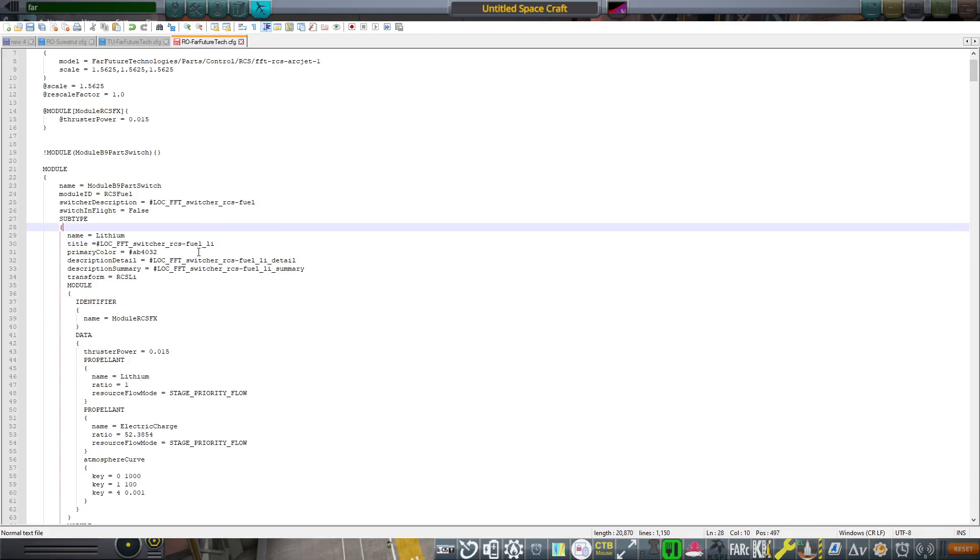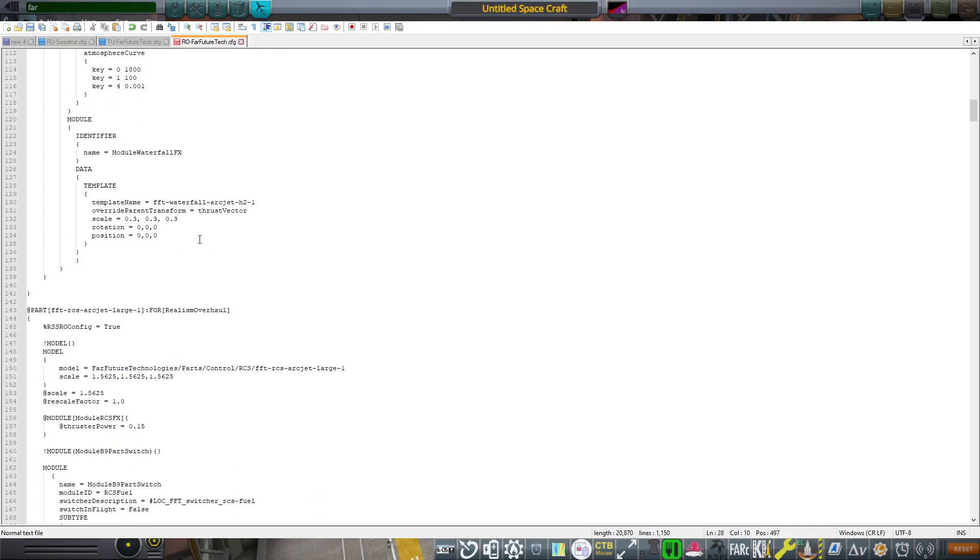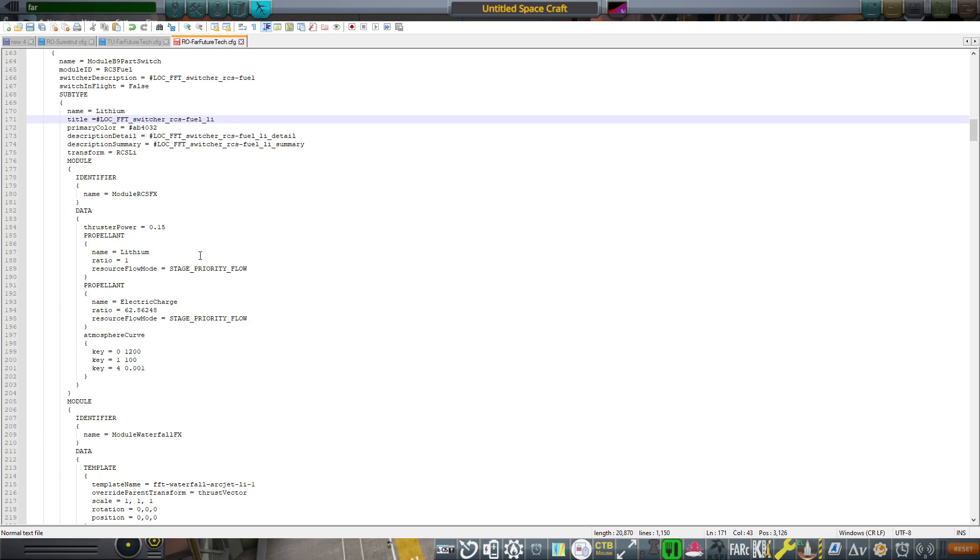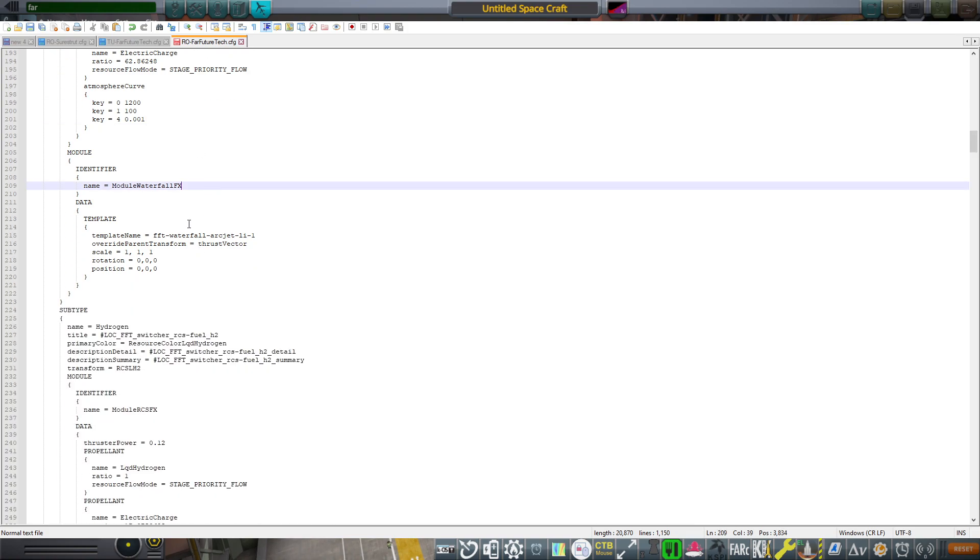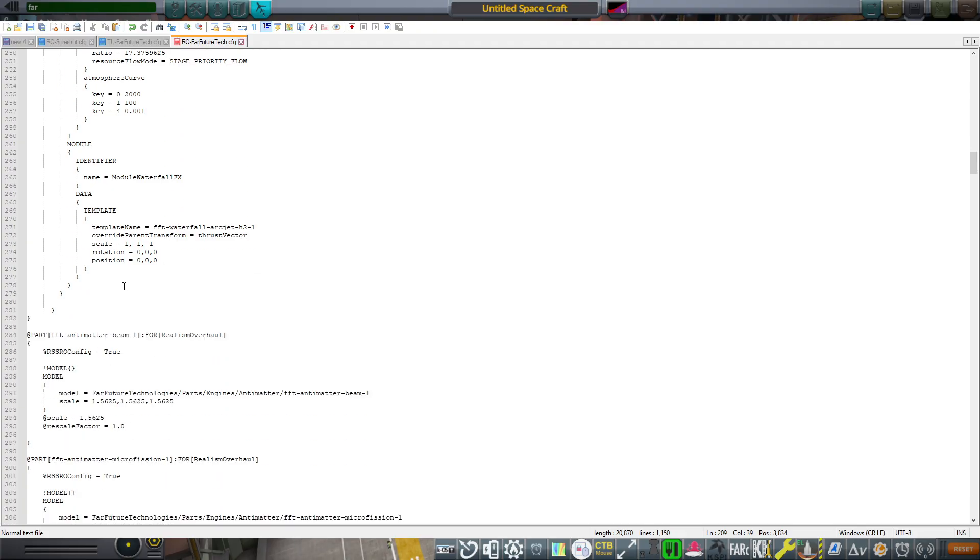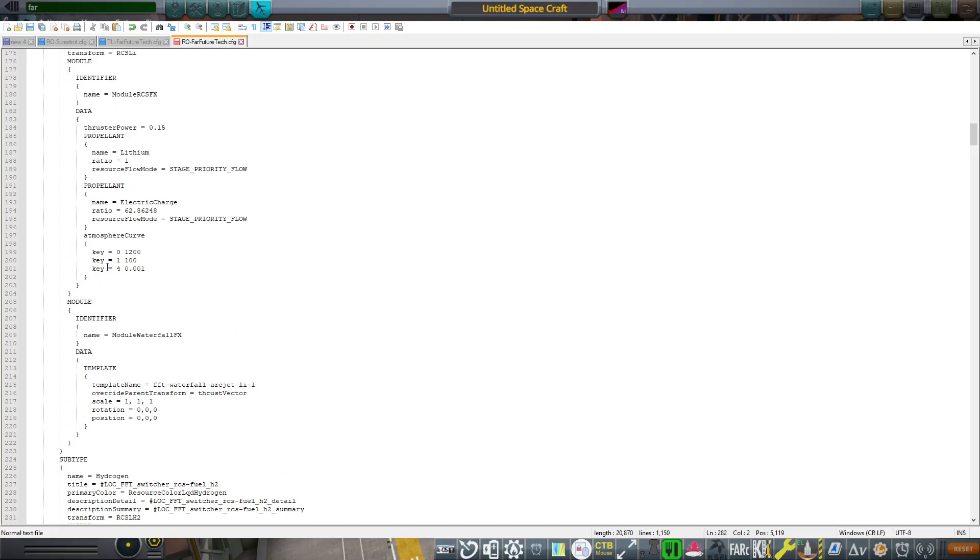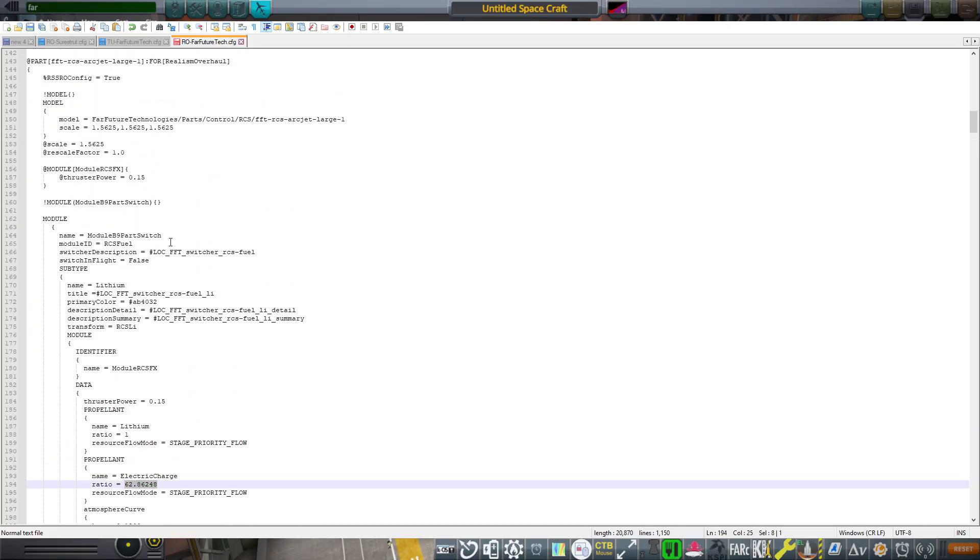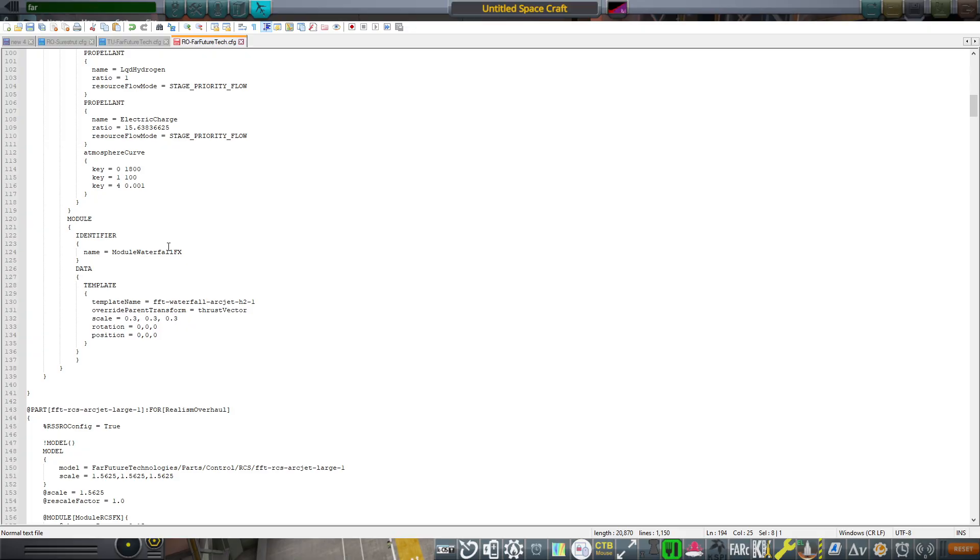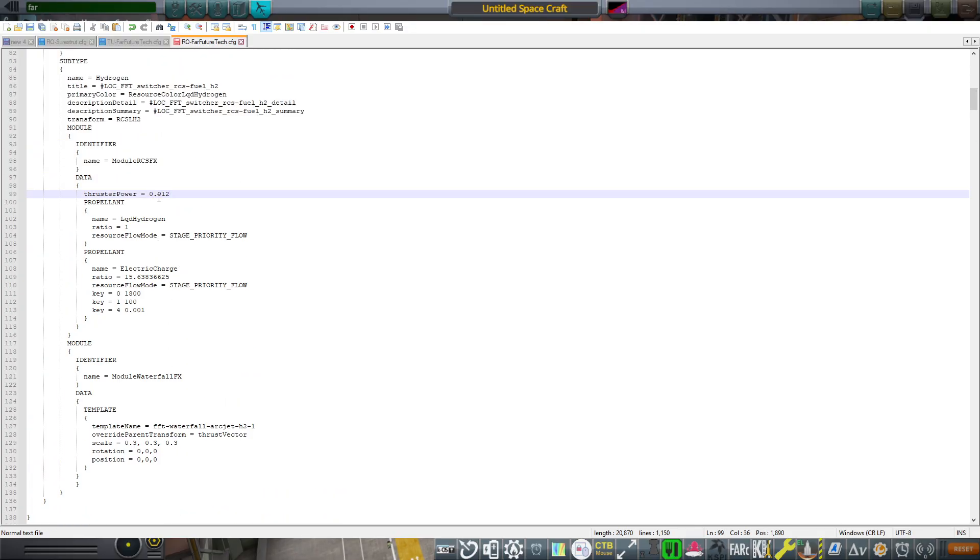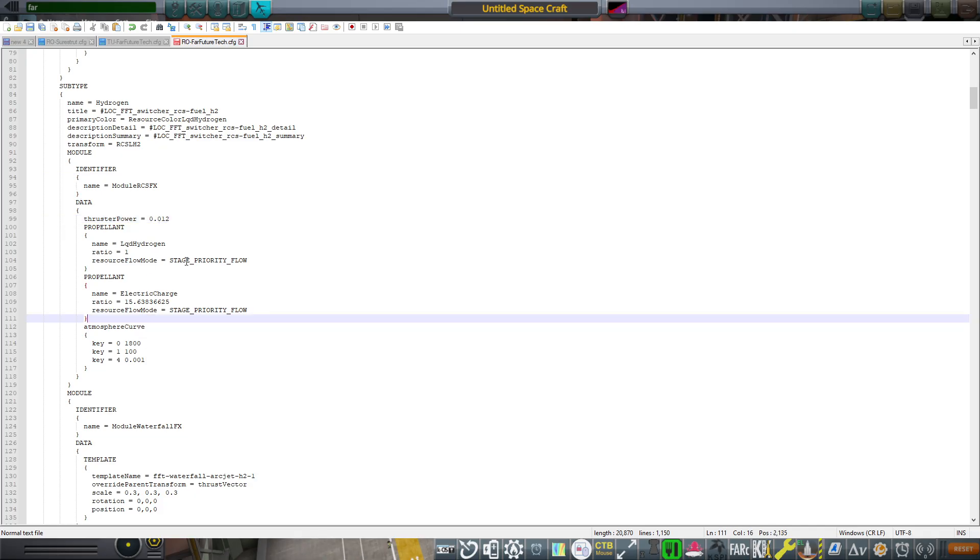But the exceptions are the arc jets. As I said, I tweak them so that they're a little bit more reasonable and not quite so powerful. Though if we used more power and increased the electric charge consumption by a lot, I've already been very kind as far as the thruster power is concerned. But yeah, if we increased the electric charge consumption by a lot, we could increase the thruster power.